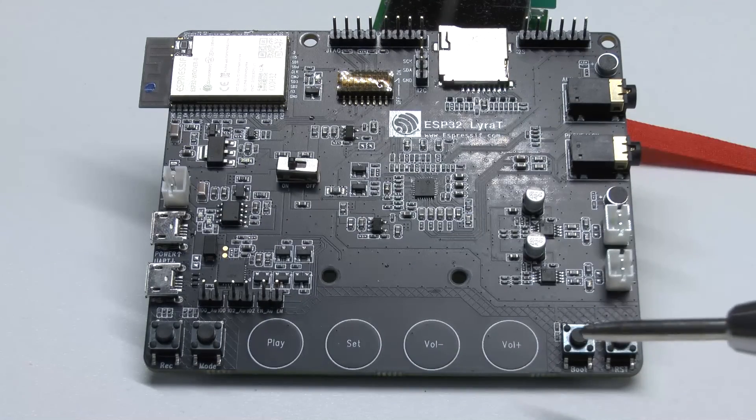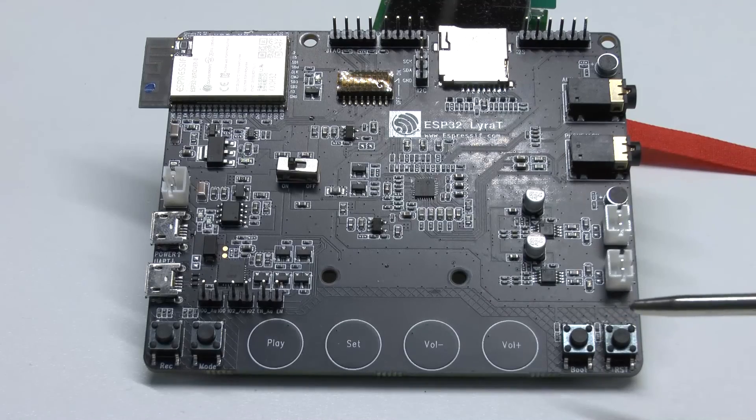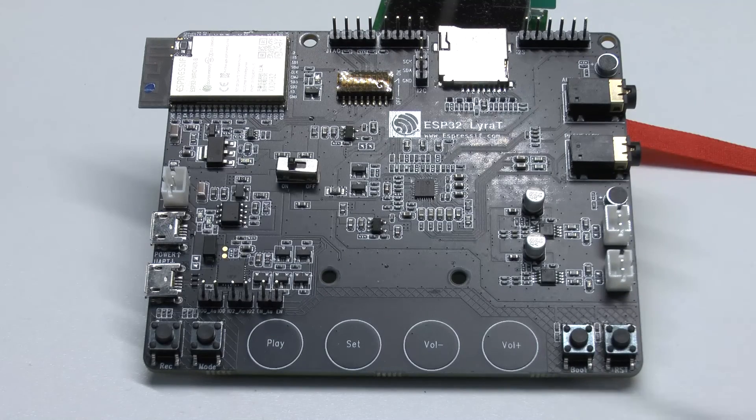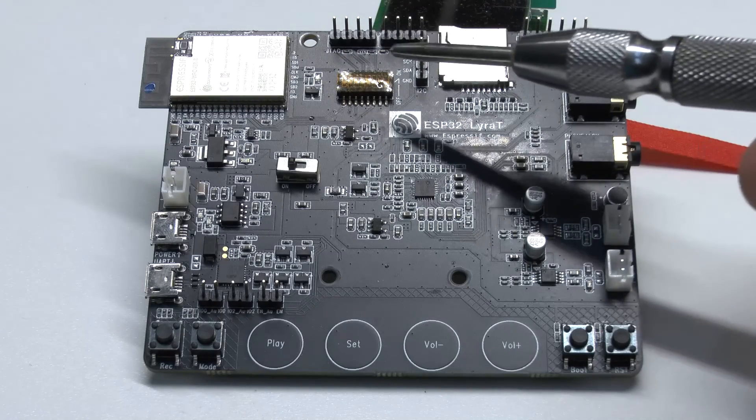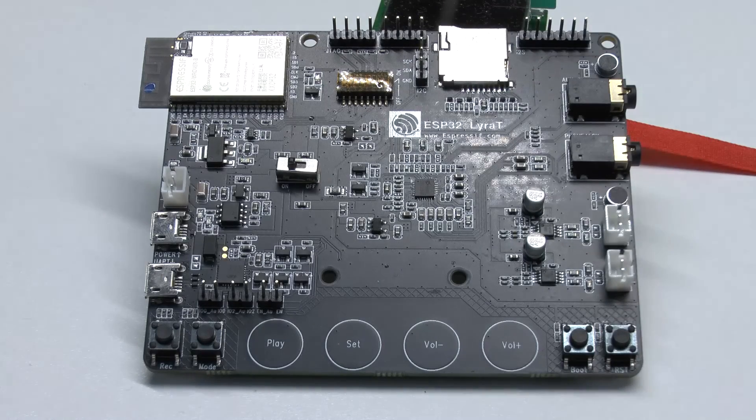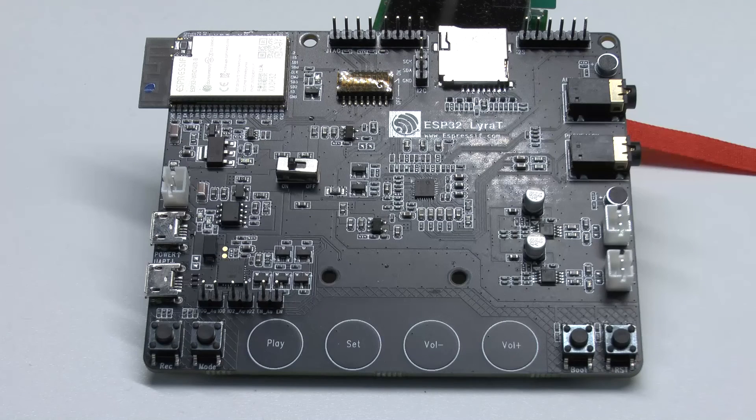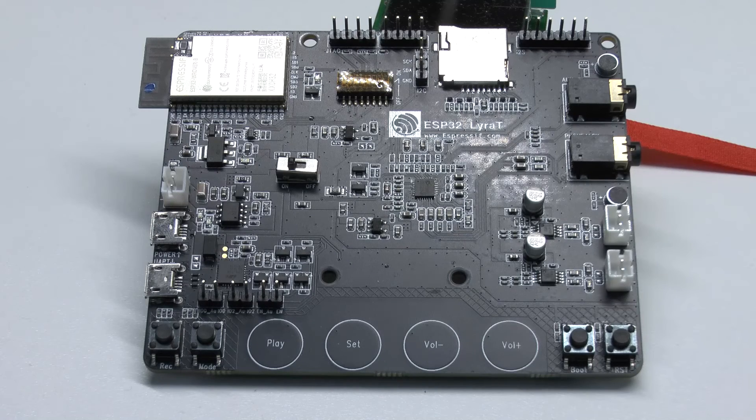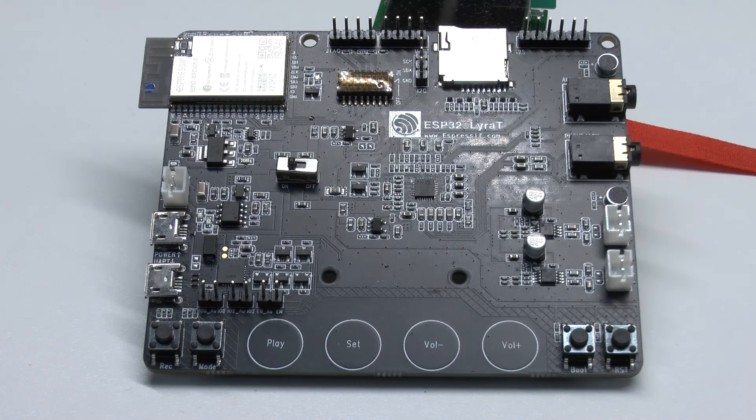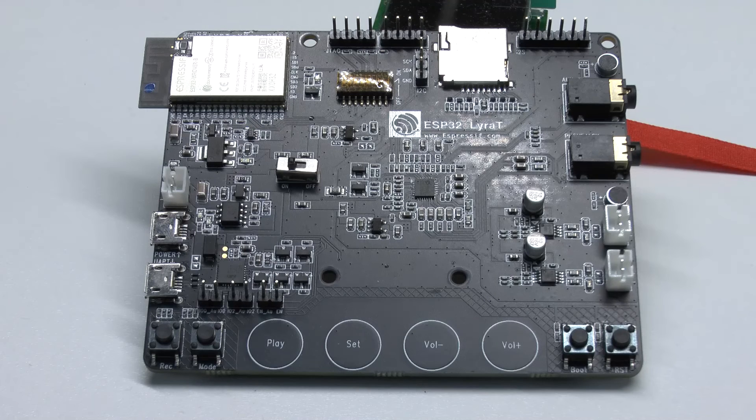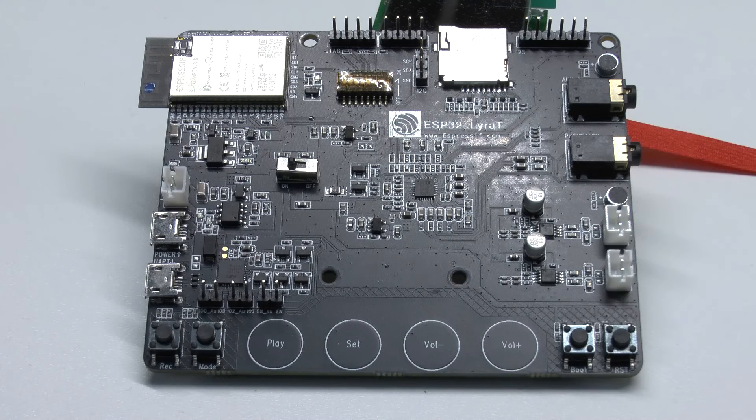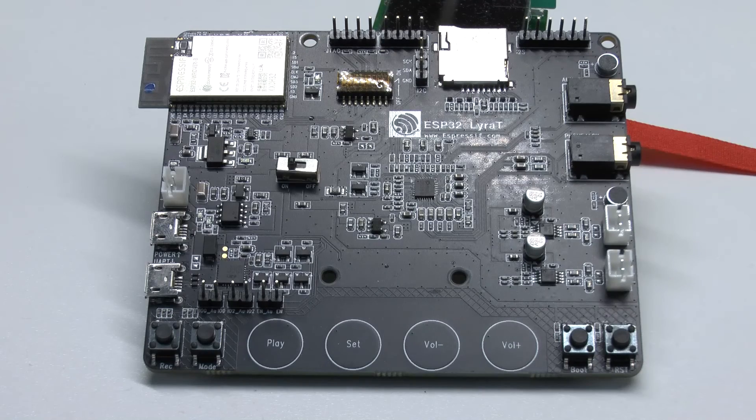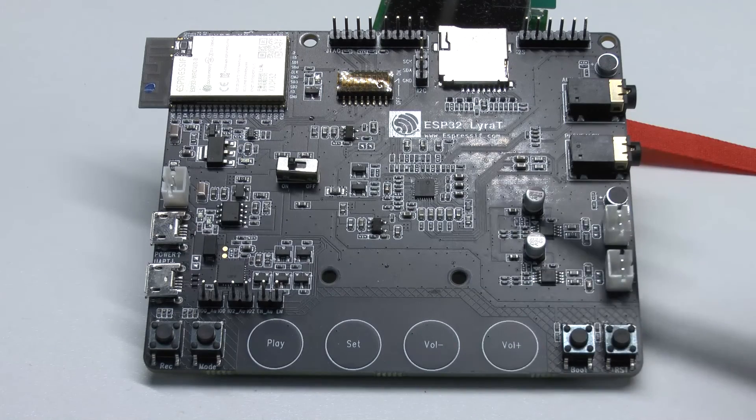Over there we've got the boot and reset buttons, which we will need later for mode control. And finally, we've got a few very limited expansion headers. This is very important because if you are looking to access a lot of GPIO pins and this kind of stuff for custom hardware, then this is the wrong board.